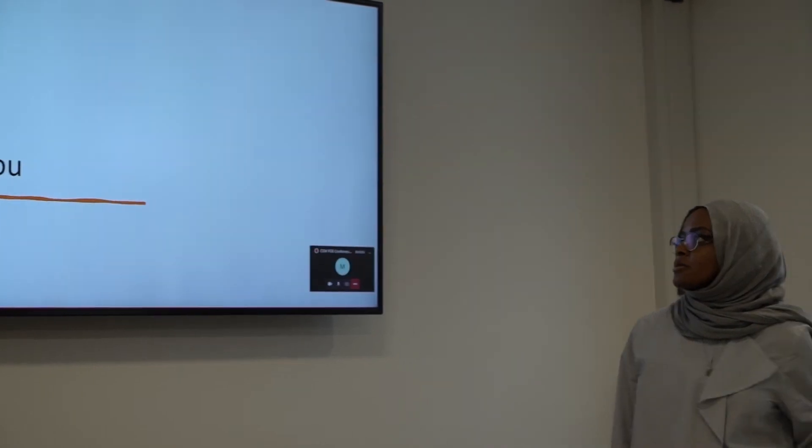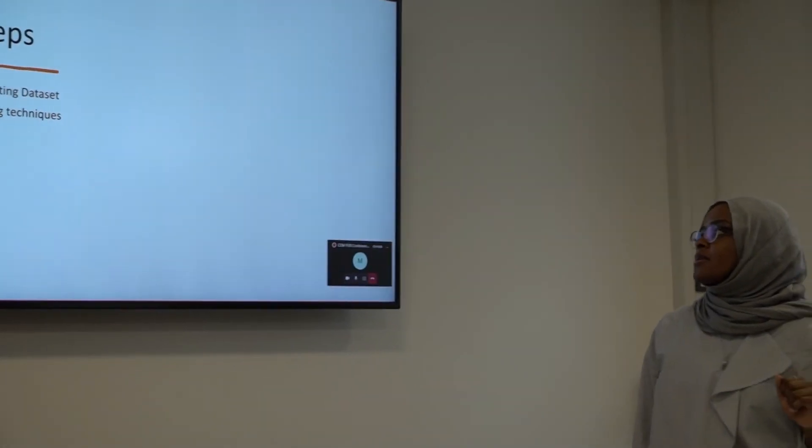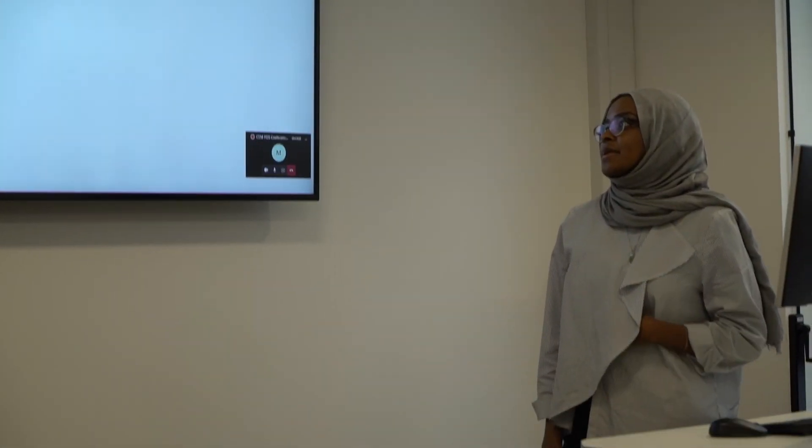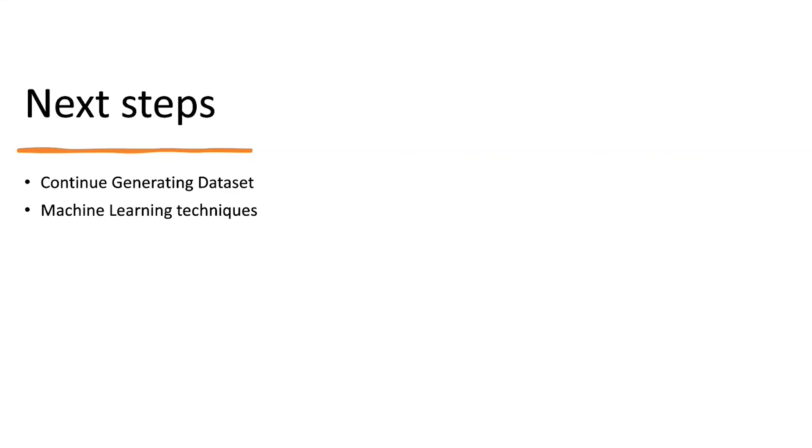So I did ARP spoofing and DoS attacks for now, but I'm going to continue with generating this data. And then I'm going to have more reviews about the machine learning techniques.